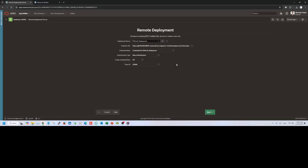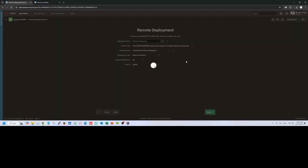Since we have now configured the connection, next time it will appear in the list and you can just select it. The authentication type is Basic Authentication — meaning username and password — which we already entered. Click Next and it will go up to the schema name.